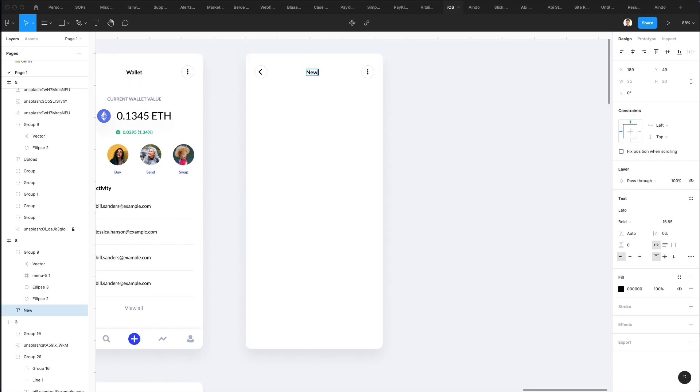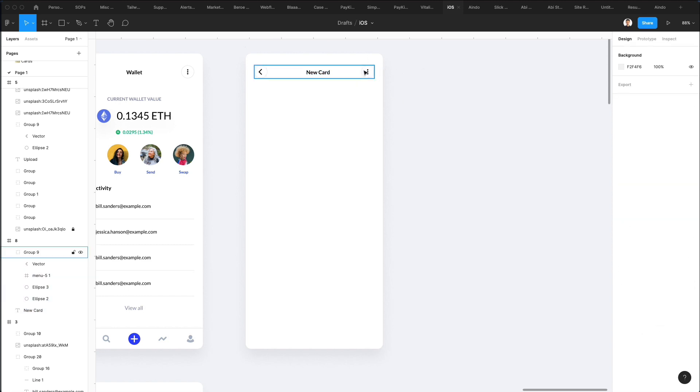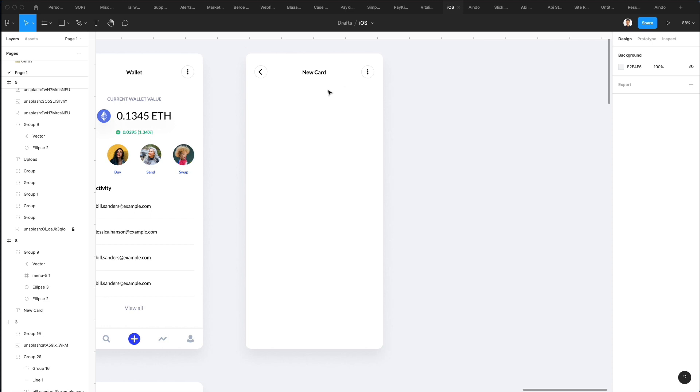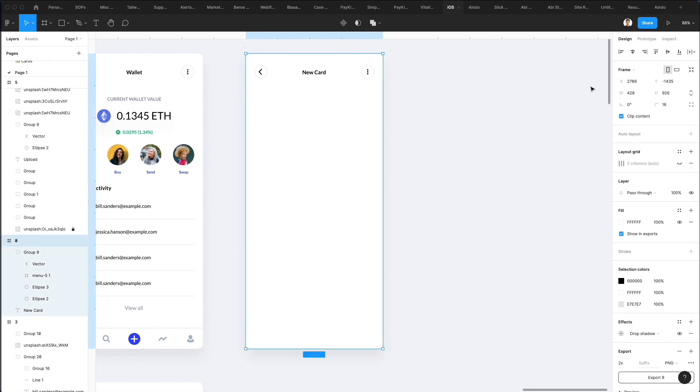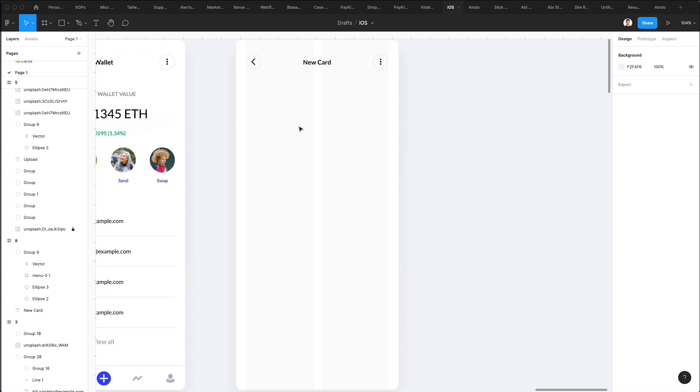On the top we're going to write 'new card'. We can keep this section for now and see if we want to change it later on. We're also going to enable the layout grid again so we can have these two columns which will serve us for the structure.